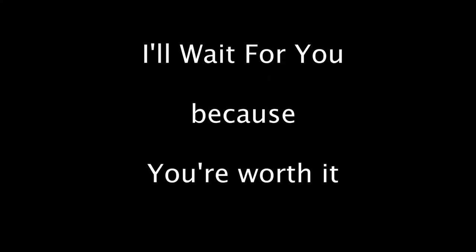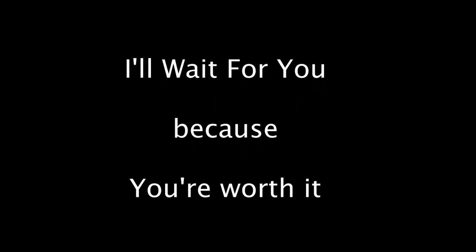I'll wait for you because you're worthy. I'll wait for you for the rest of my life. I'll wait for you because you're worthy. I'll wait for you until you're my one.